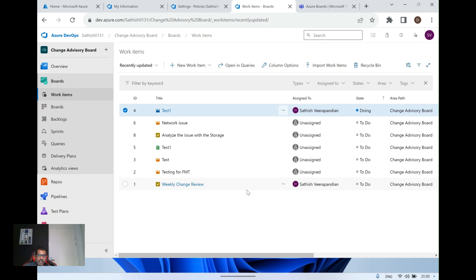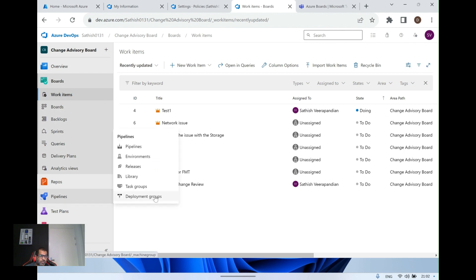Let's look at the prerequisites. To create a work item you must be a contributor to the Azure Boards project — if you don't have that, you won't be able to create items from the Microsoft Teams channel. And to create a subscription in a Teams channel for work item notifications, you must be a member of the Azure Boards project administrator group or Teams administrator group.